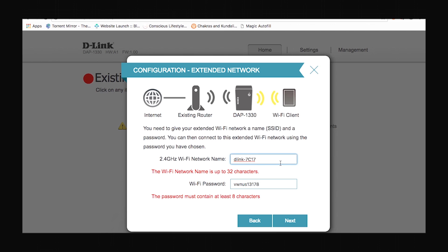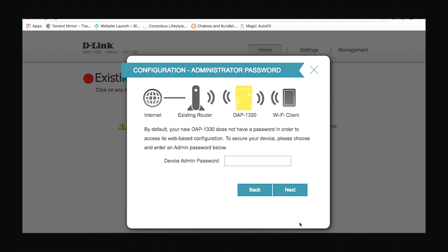This is the section in which you can set up a name and password for the network corresponding to your extender. You can leave the name as it is or you can change it according to your liking. I'll change it to extend_dlink and my password is password123 and click next.